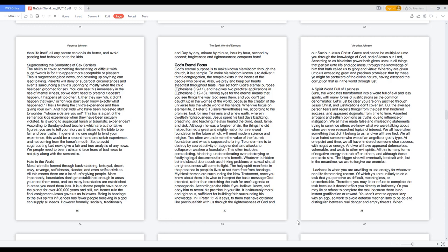God's eternal purpose is to make known his wisdom through the church, it is a temple. To make his wisdom known is to deliver it to the congregation. The temple exists in the hearts of the people who believe. Also, we pray and keep our hearts steadfast throughout trials. Paul set forth God's eternal purpose in Ephesians 3:9-11, and he gives two practical applications in Ephesians 3:12-13.